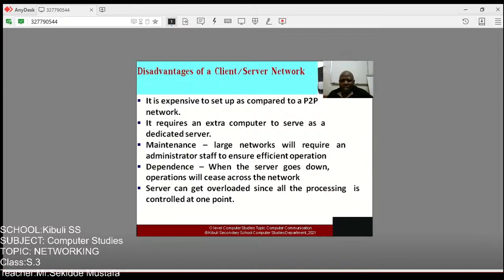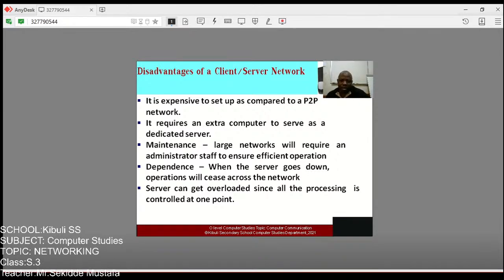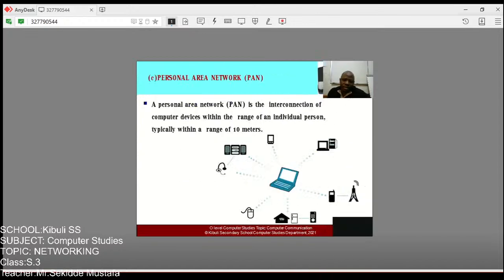High dependence: when the server goes down, everything stops for anyone on the network — like losing a headmaster where all activities come to a standstill. All operations will cease across the network. Also, the server can get overloaded since all processing is controlled at one point — that is why sometimes when filling forms online the system is not responding well, because there is an overload on the server.